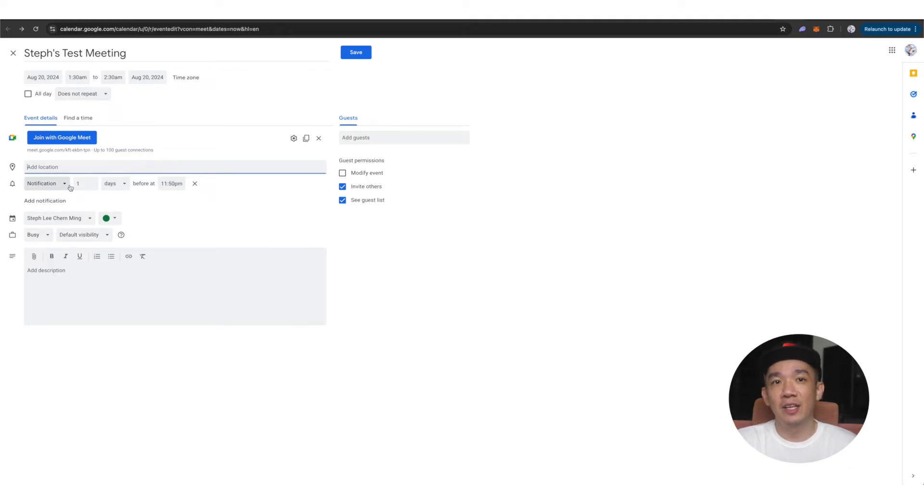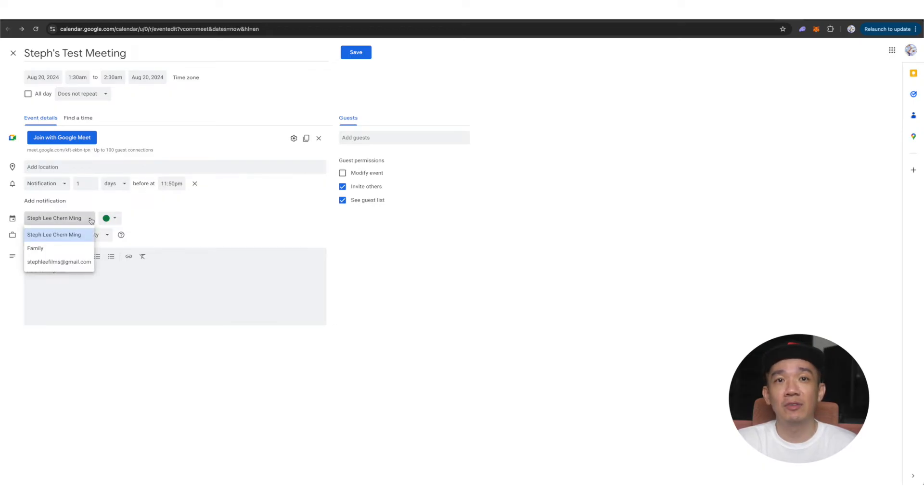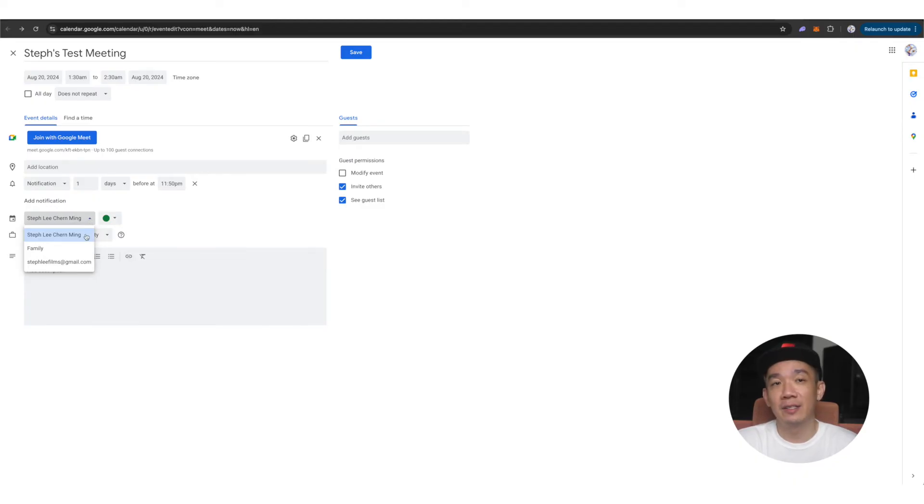Select the calendar that you want to schedule this meeting for. From the drop down, you can see the list of calendars that you have. So for example, for myself, I have three calendars, my own, family and the one for my work.